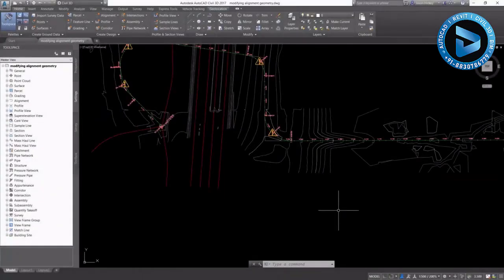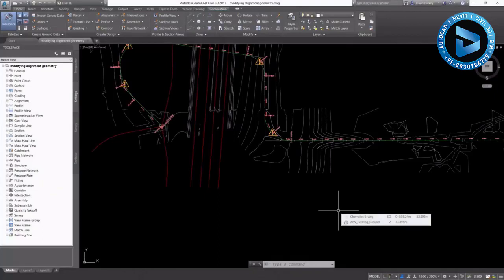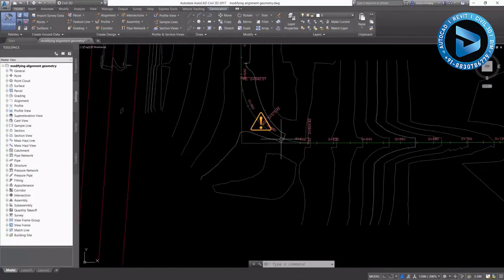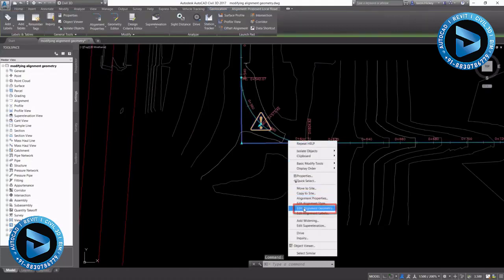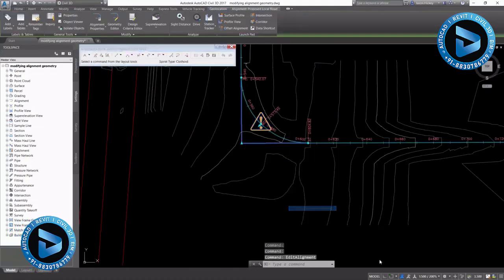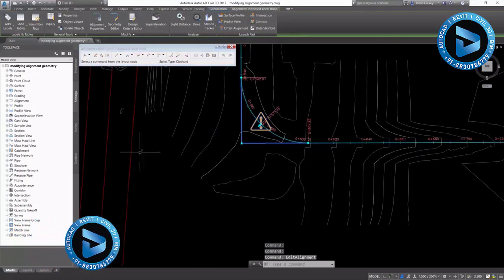Let's take a look at ways to edit our alignment geometry. To edit the alignment geometry, select the alignment, right-click, and select Edit Alignment Geometry.